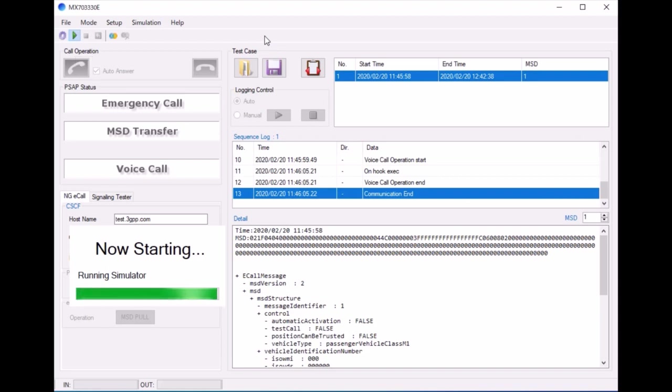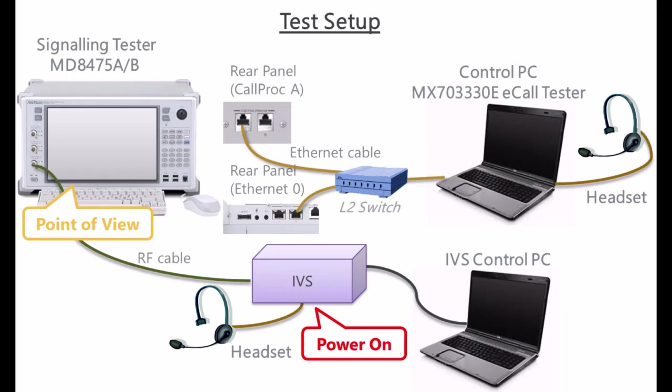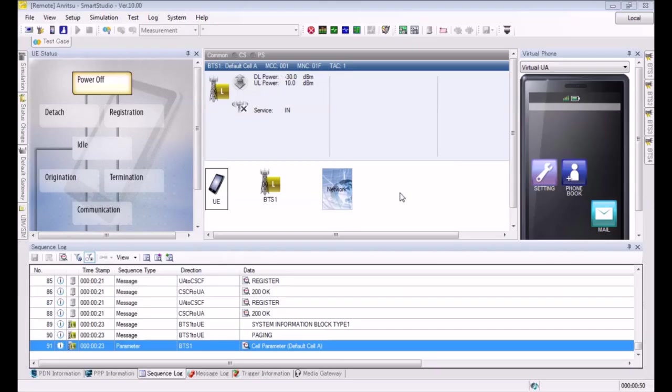Then we're going to switch over and look at the point of view of the Smart Studio GUI on the 8475 signaling tester. As we show here in the diagram, we're going to do the point of view of the 8475 GUI.